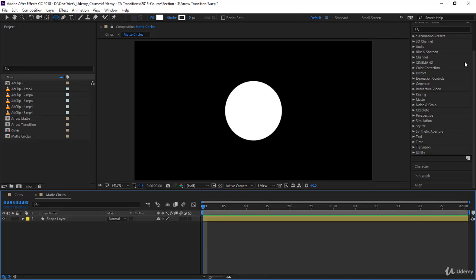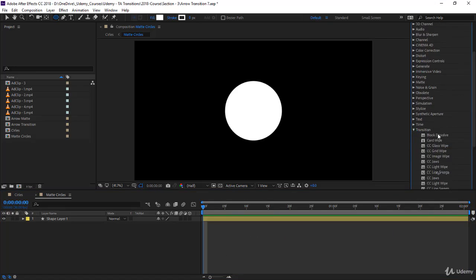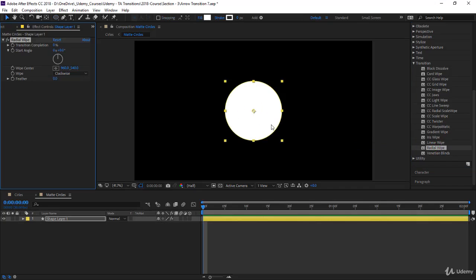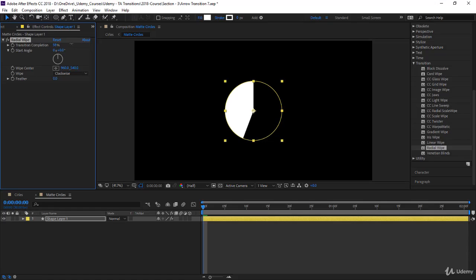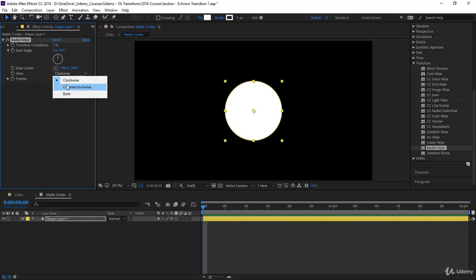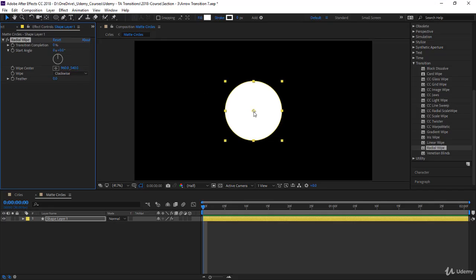To do the animation, I'll use the radial wipe transition effect. If you click and drop it, you have the effect open in the effect controls. You have transition completion from zero percent to 100 percent - it wipes out the circle. From 100 to zero, it will bring in the circle. You can use the wipe to be clockwise or counterclockwise. This is wiping on the center of the composition at 960 by 540, which is also the center of the shape layer itself.